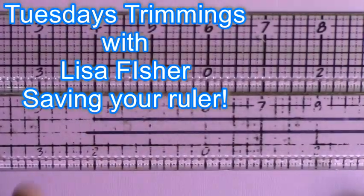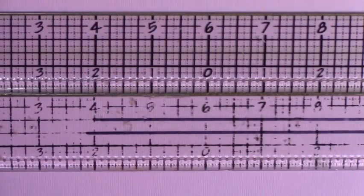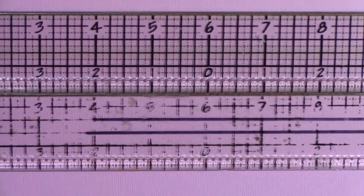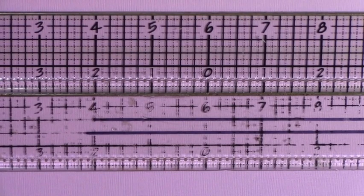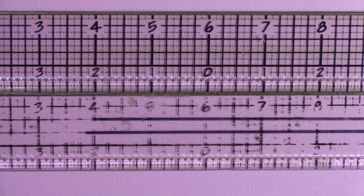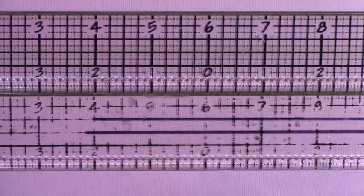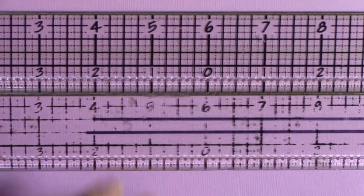Hey guys, I got a little quick Tuesday's trimmings technique for you, and it's all about our rulers.